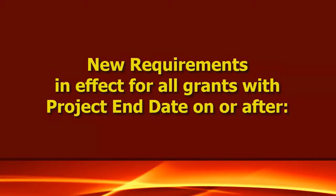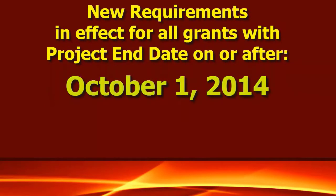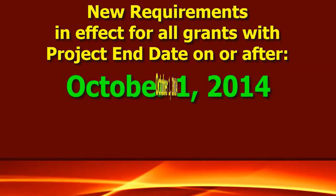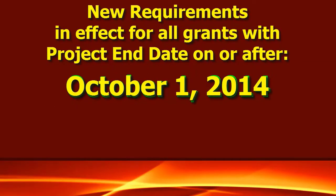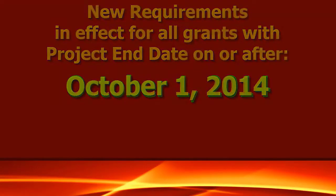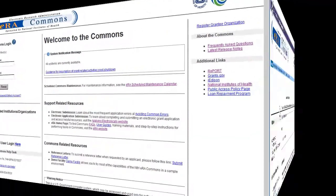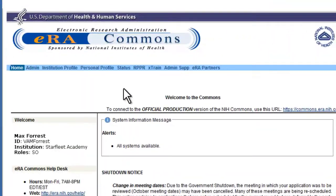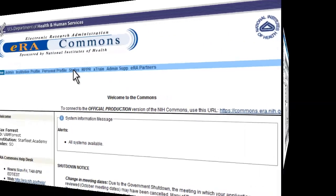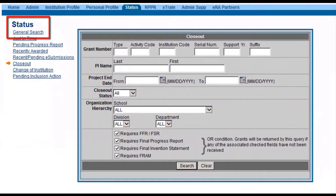The closeout requirements are effective for all grants with a project end date on or after October 1, 2014. To access closeout, log into the eRA Commons status screen. Signing officials will use the general search link or, for a quicker option, the closeout link.